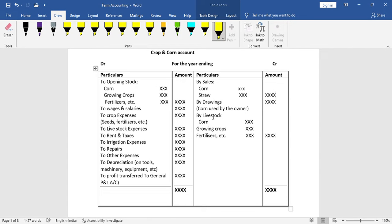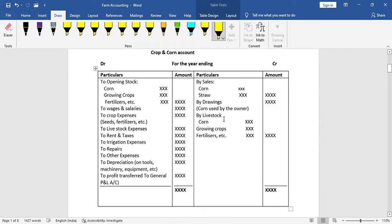In this format, if the owner uses corn for personal use, it is recorded as corn used by the owner. Closing stock includes corn, growing crops, and fertilizers — all recorded at their closing values.